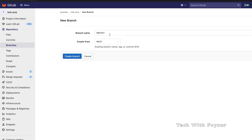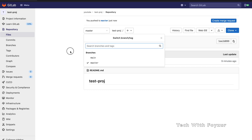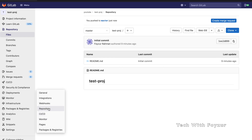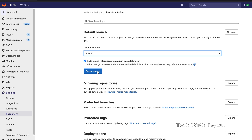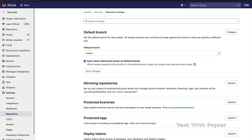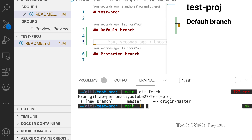This new branch will be created from main and we'll call it 'master'. We create the branch — it has nothing, just the readme.md file. We now have two branches. In Settings > Default Branch, we can see it's still main. We're going to switch the default branch to master. Once we change it, master does not automatically become a protected branch. We do 'git fetch' and we can see the master branch is created — you could also use 'git pull' instead.